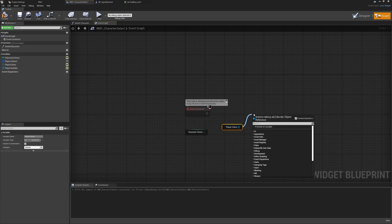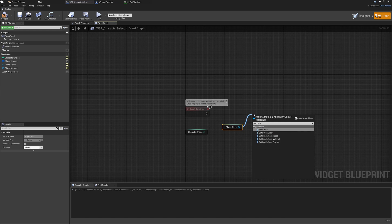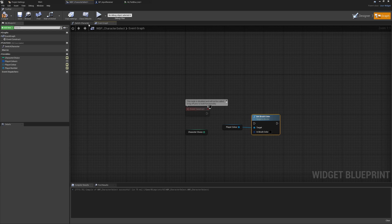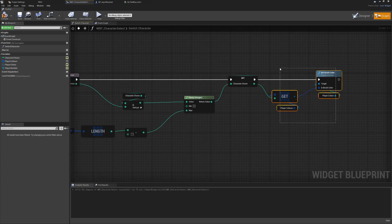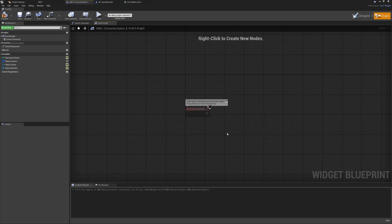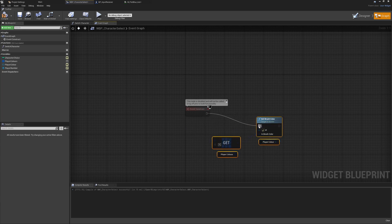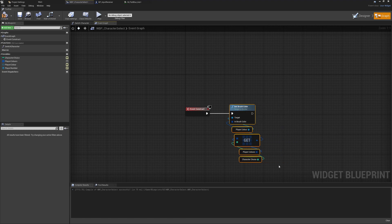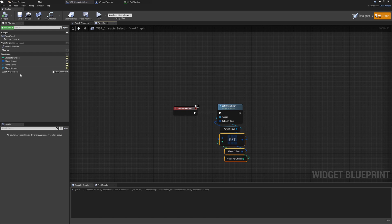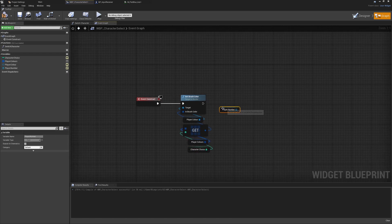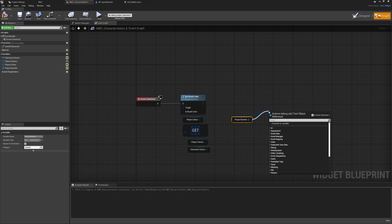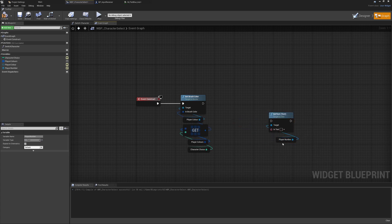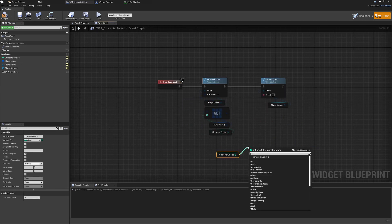We'll get the player color element and call set brush color, setting it to the choice from our array using character choice. We can copy that logic from earlier — that's a little easier. Then we need to get our text element, make sure we're displaying the correct player number, bring in 'player number', use the set text function, and pass in character choice converted to a string.